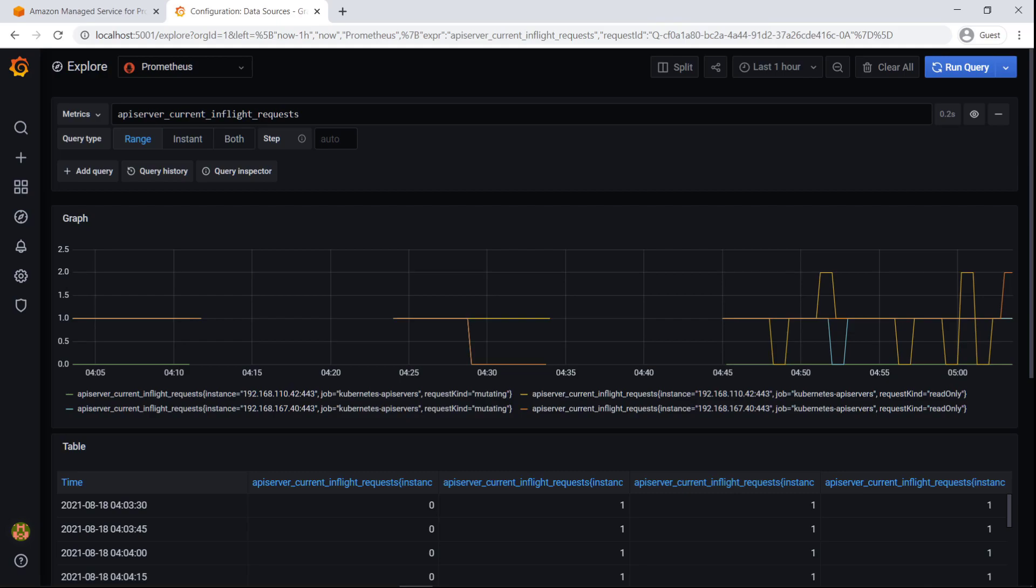Using Amazon Managed Grafana, you can use the monitoring data collected in AMP to create interactive data visualizations like these to quickly gain performance visibility.